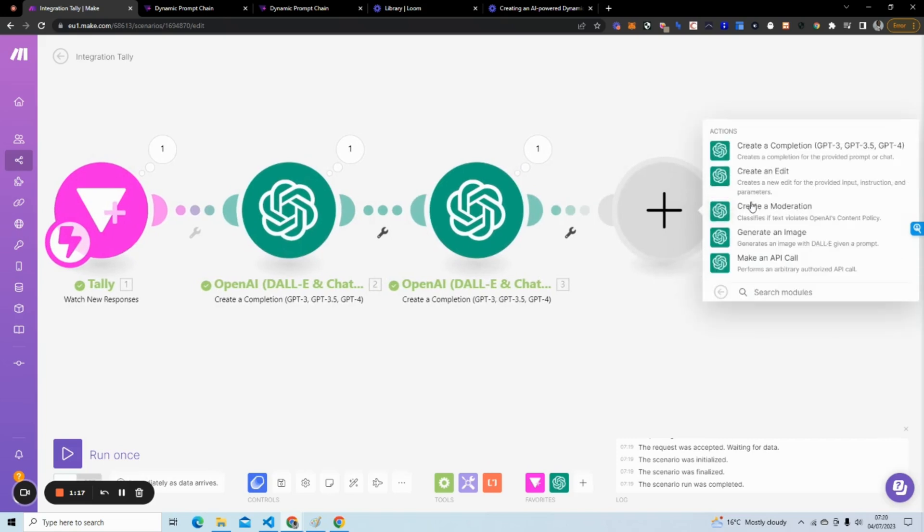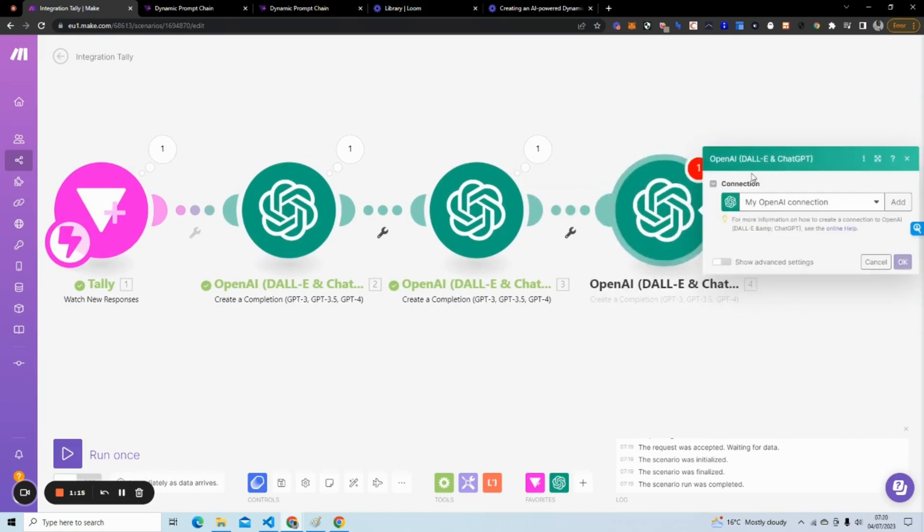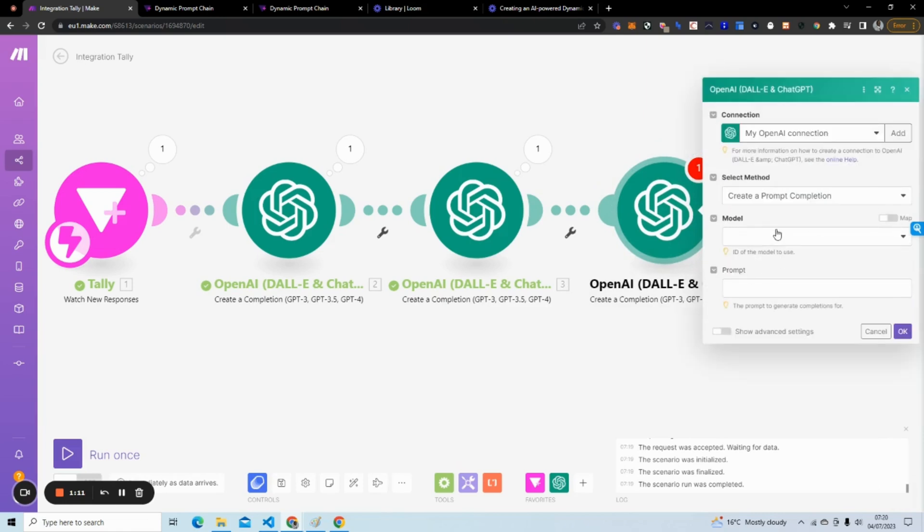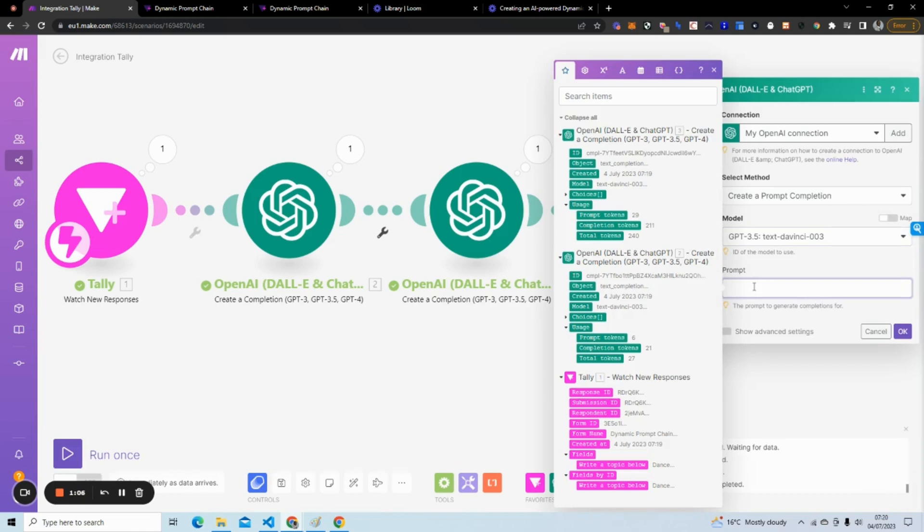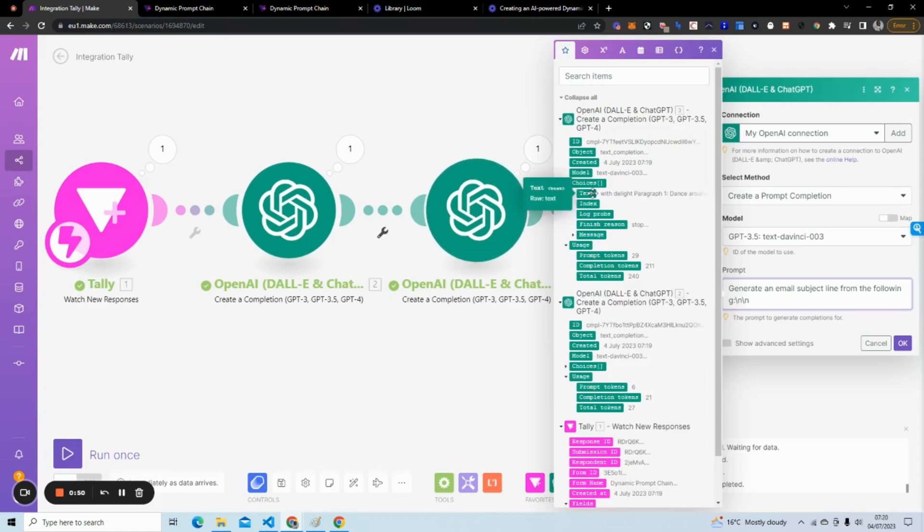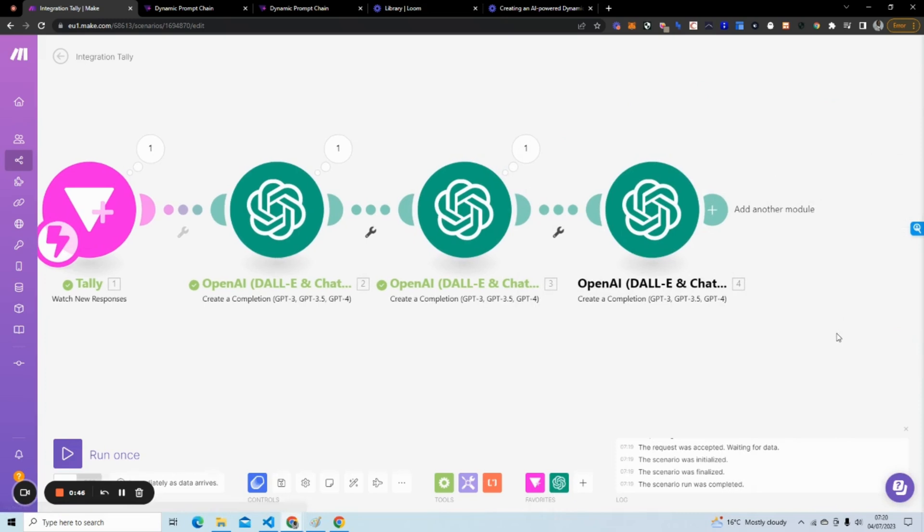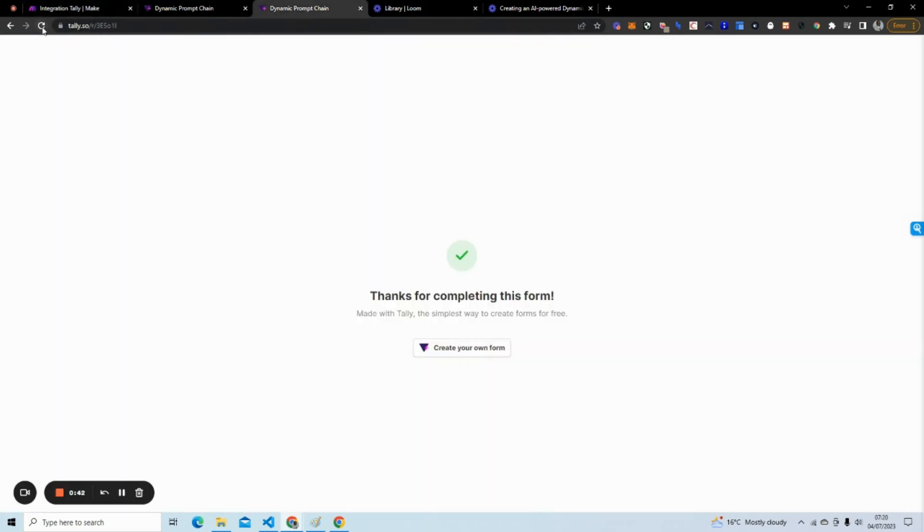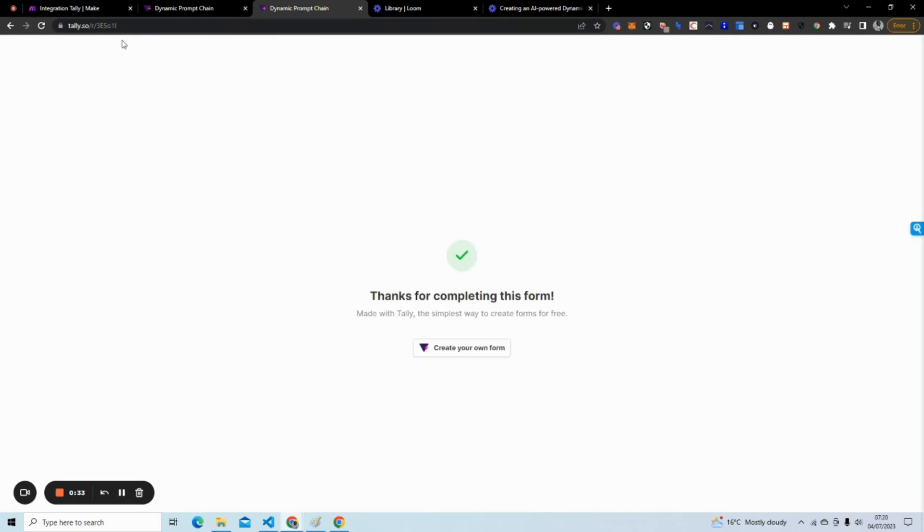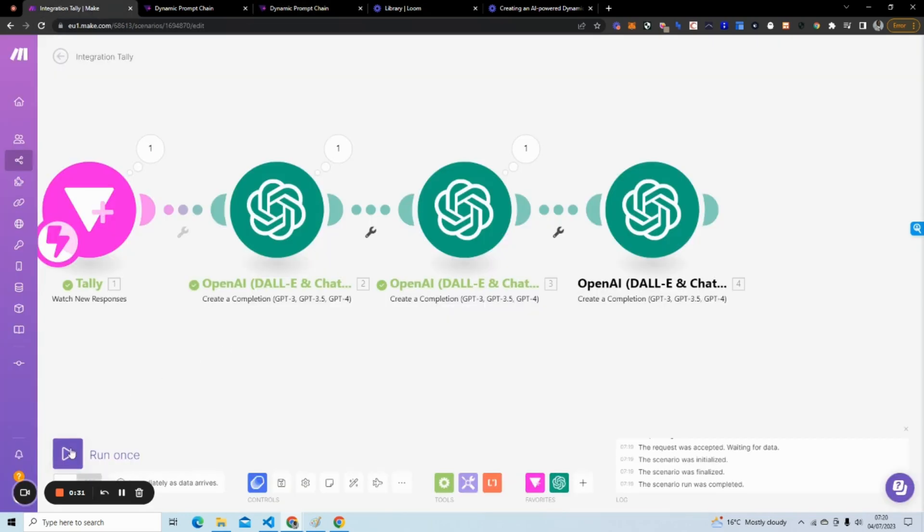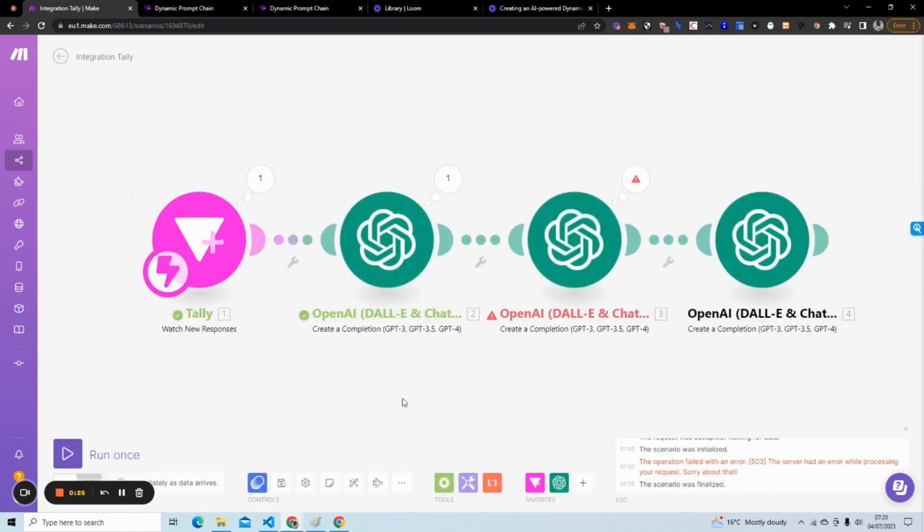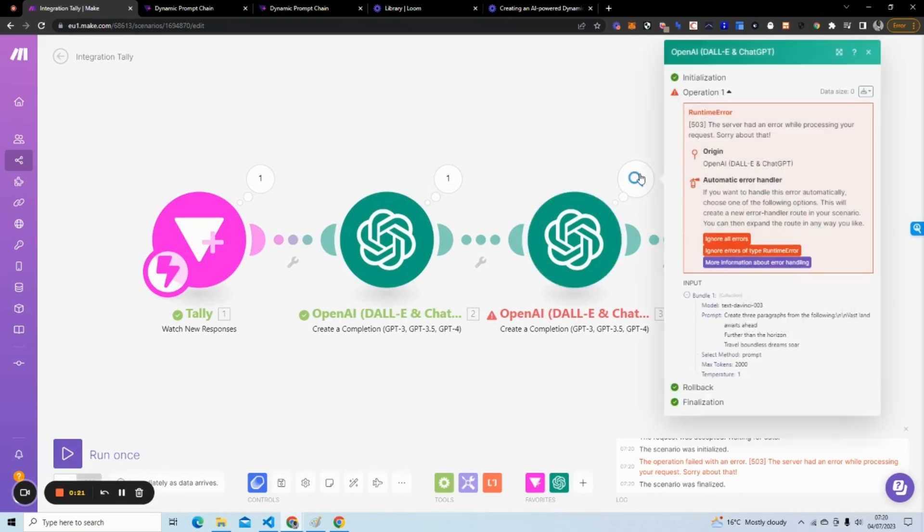What we're going to do is choose our model again and we're going to say 'generate an email subject line from the following.' We're going to use the three paragraphs that were generated. Now if we do this again, a topic, let's say the topic is traveling. I go ahead and hit submit, hit run once, use existing data. We've got an error here. The server had an error.